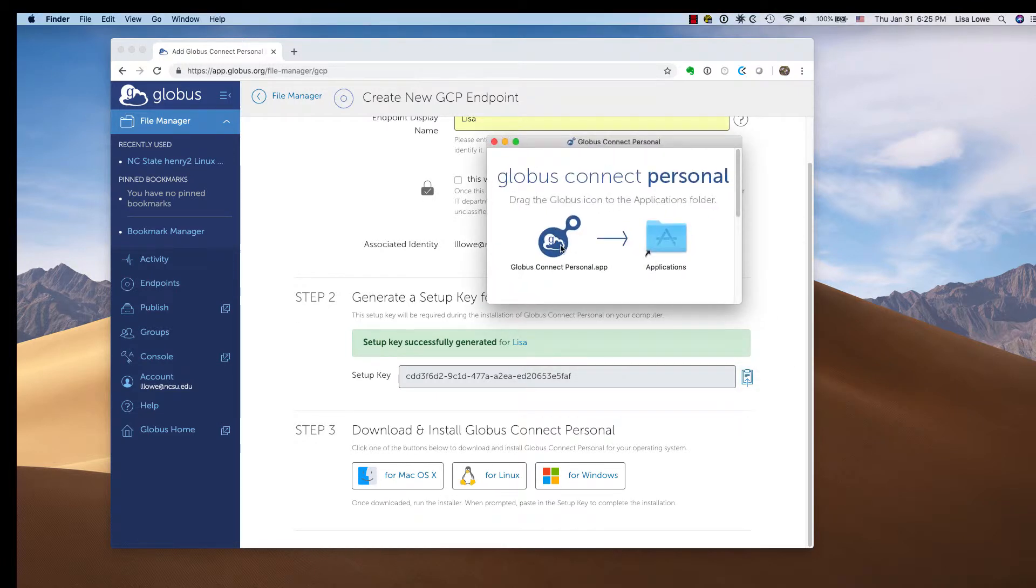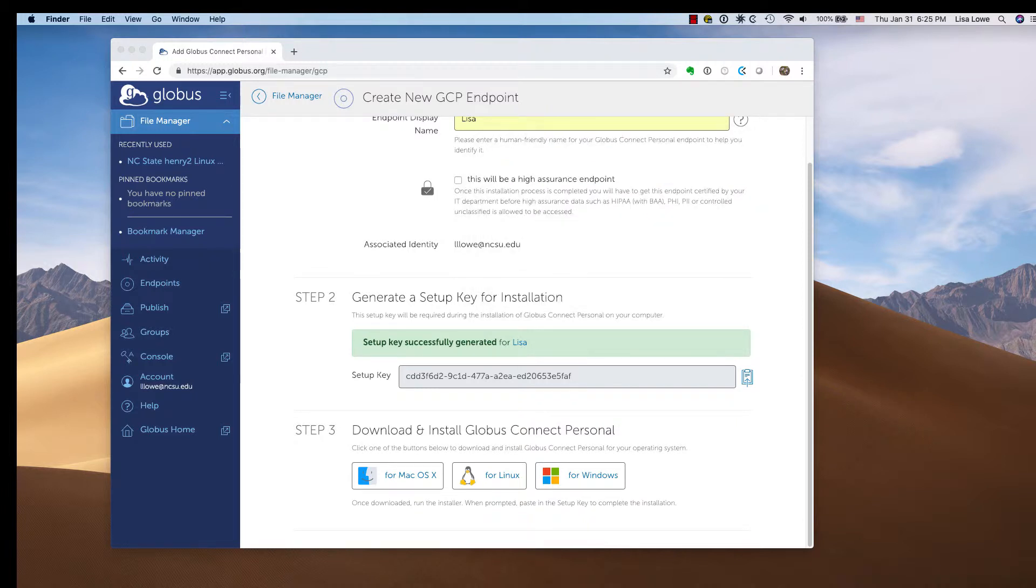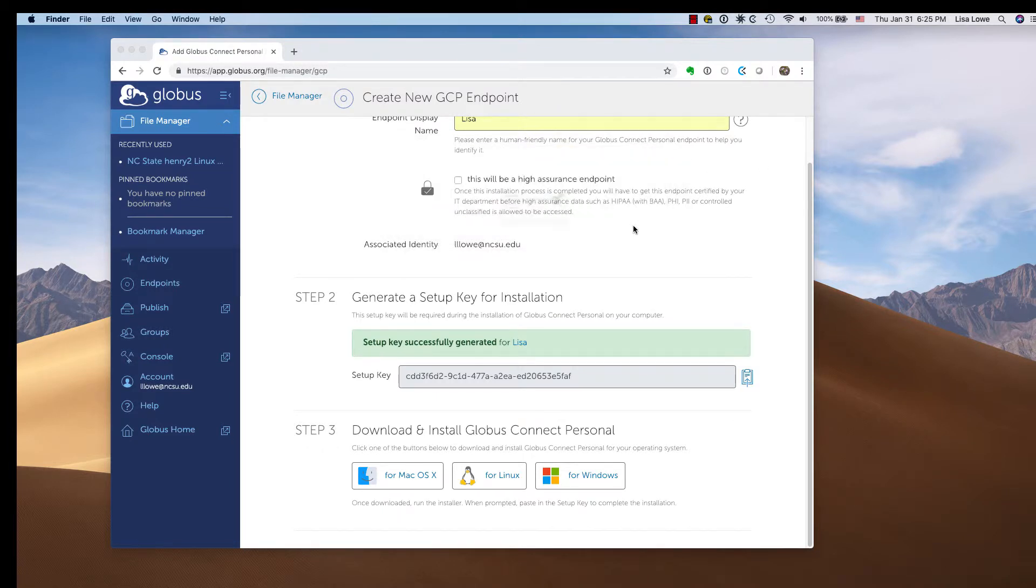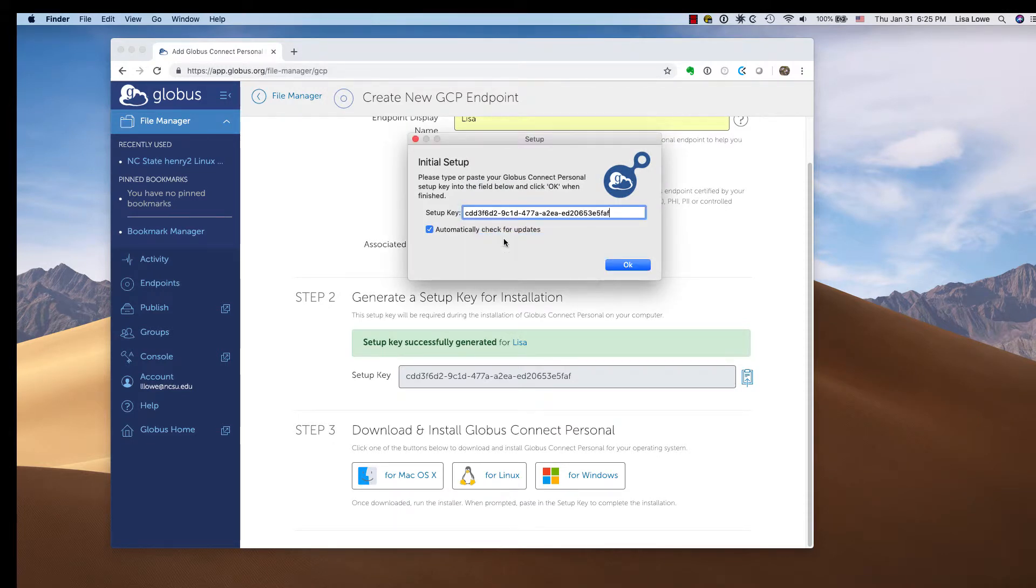Click the button and install. Open the app and paste the setup key.